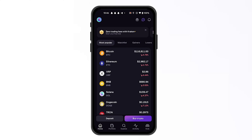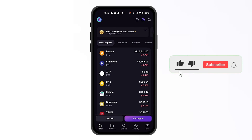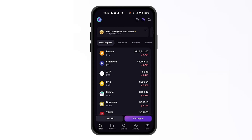Hello everyone. Today I'm going to show you how to sell crypto and withdraw your money from your Kraken to your bank account. Make sure to watch this video until the end not to miss any important details.